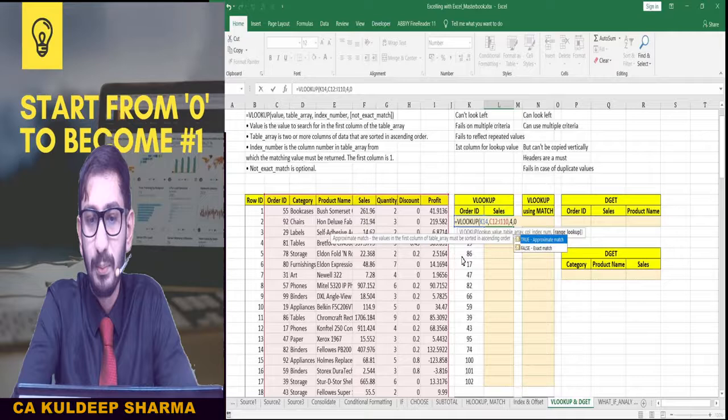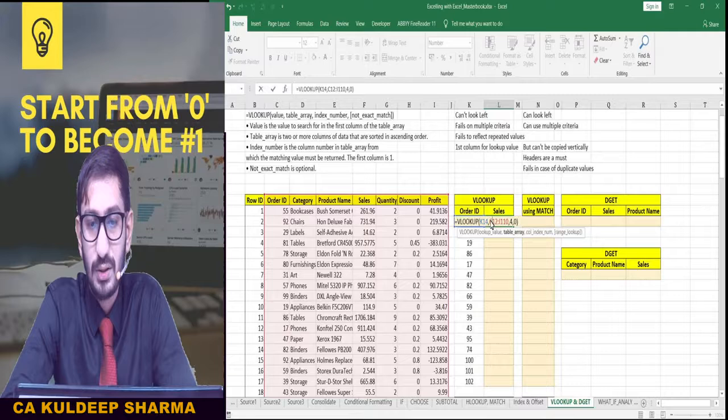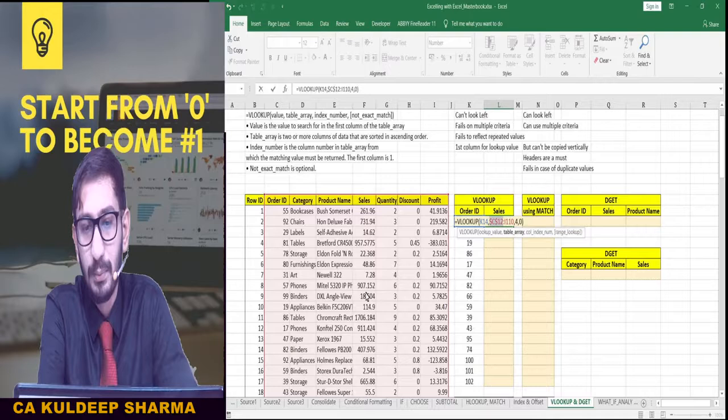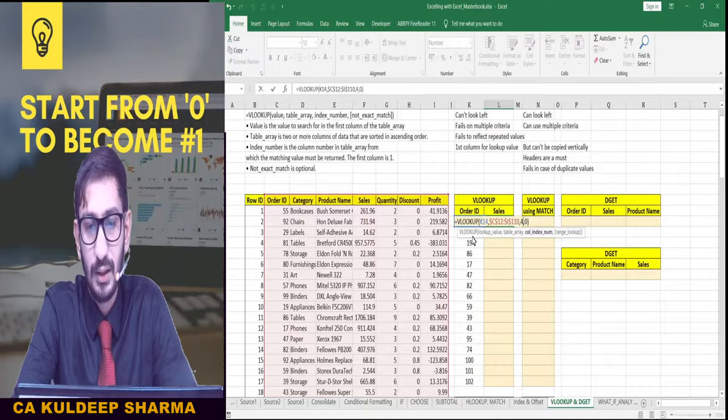Close the bracket — we are done with the formula. But before pressing Enter, you need to fix some cells. The data selection you have made needs to be frozen so that we will be able to copy and paste it further. So we have frozen it. Everything else is fine — press Enter.